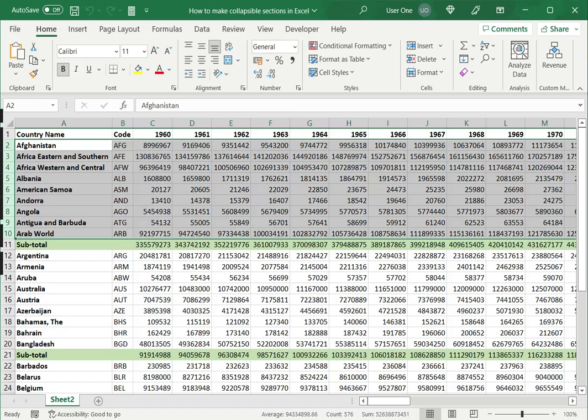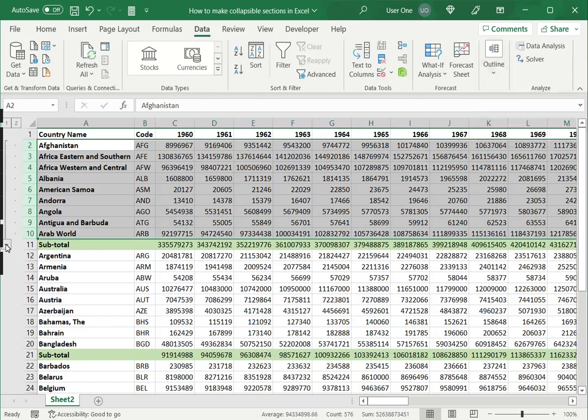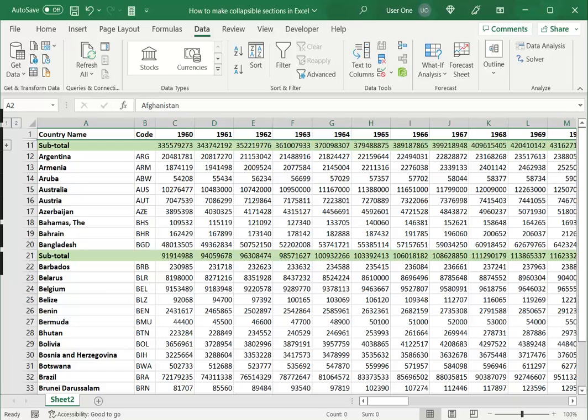When I do this, you can see that there has been a section inserted here and there is a minus sign. If I click this, the group collapses and I have one subtotal there.